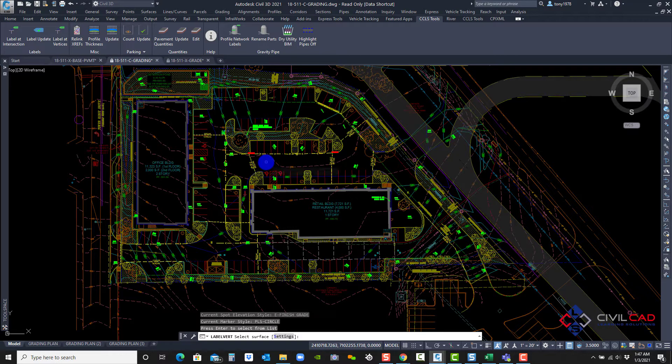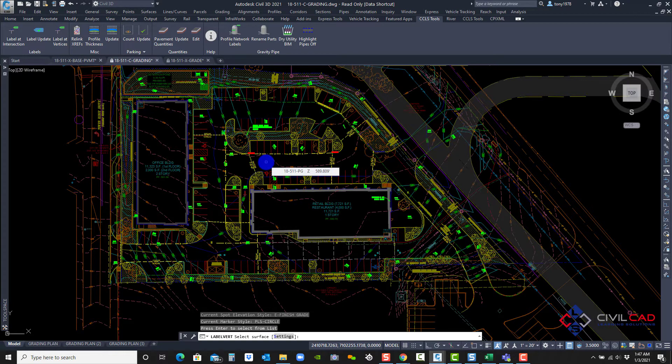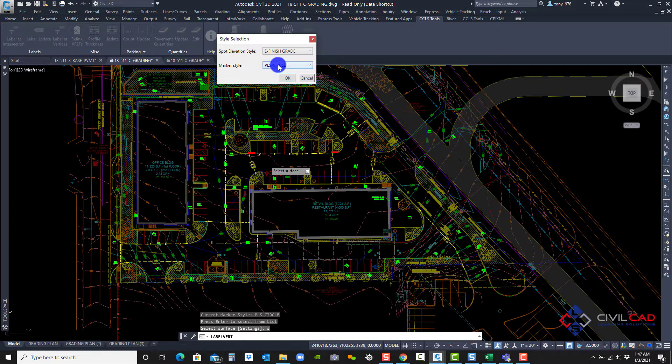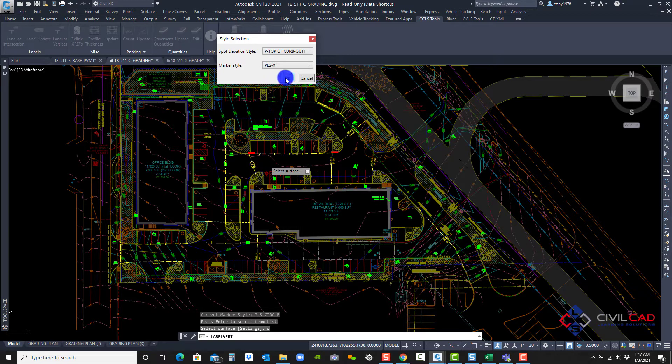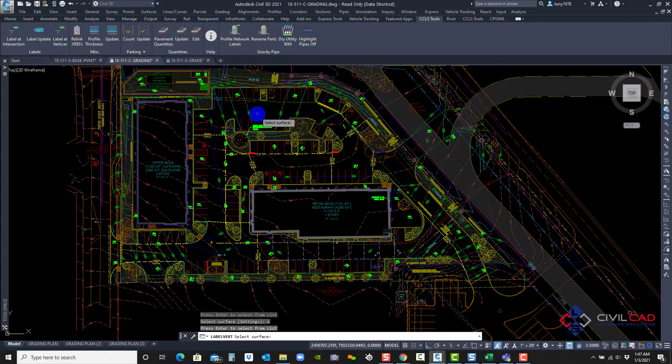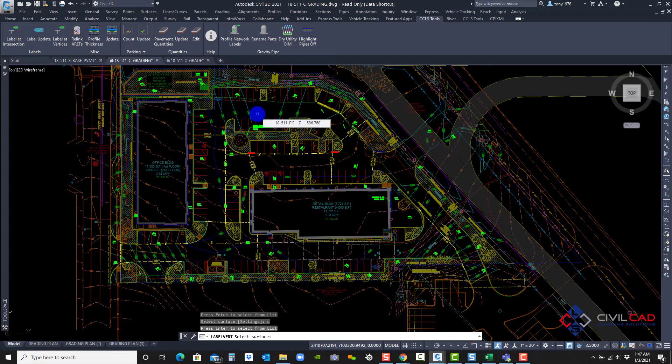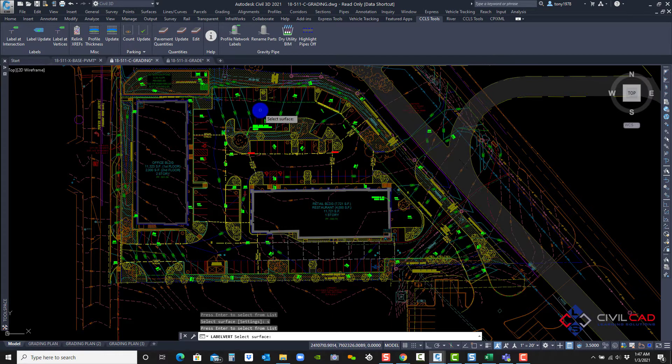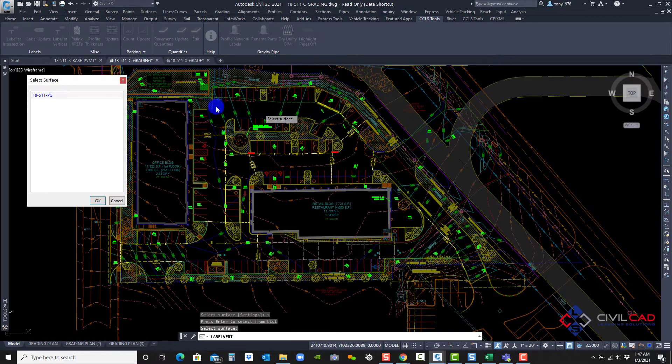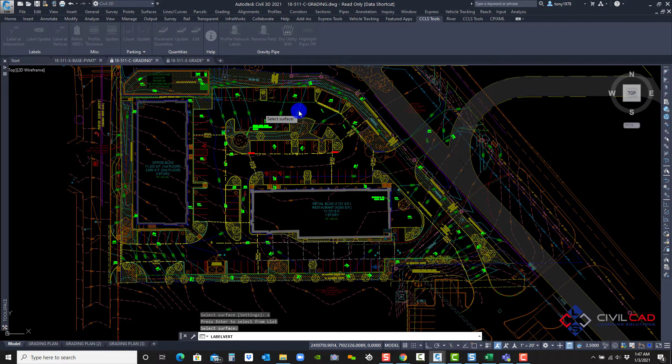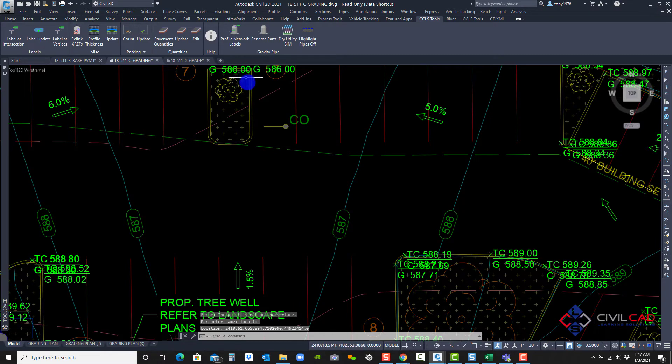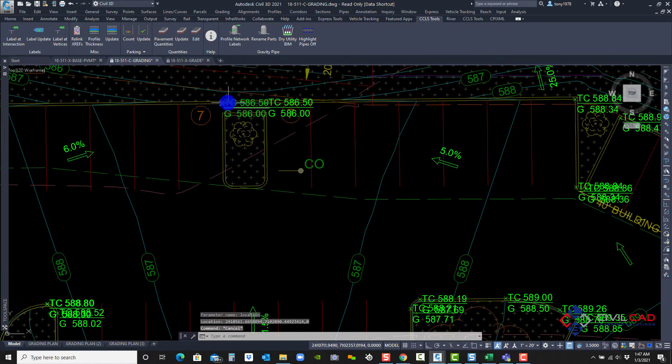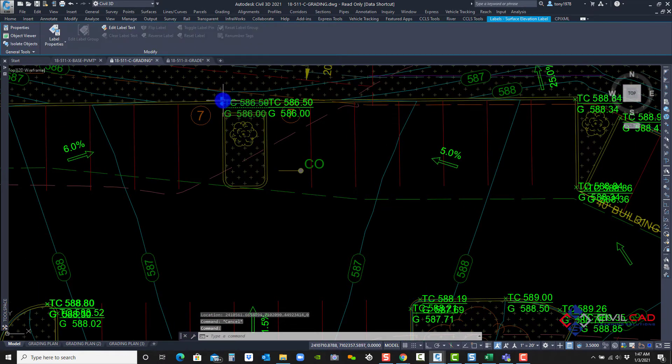And it's asking me to select a style, a surface, but first I'm going to say style and select my style. Okay. And that's asking me to select a surface. Now in order for this to work correctly, you can't select the surface through an X ref. You'll have to data reference in the surface. Now my proposed surface is actually data referenced into this drawing. It's on no display. I'm just going to right click and select my surface. And there we go. There's all my label styles and I can just drag them out.